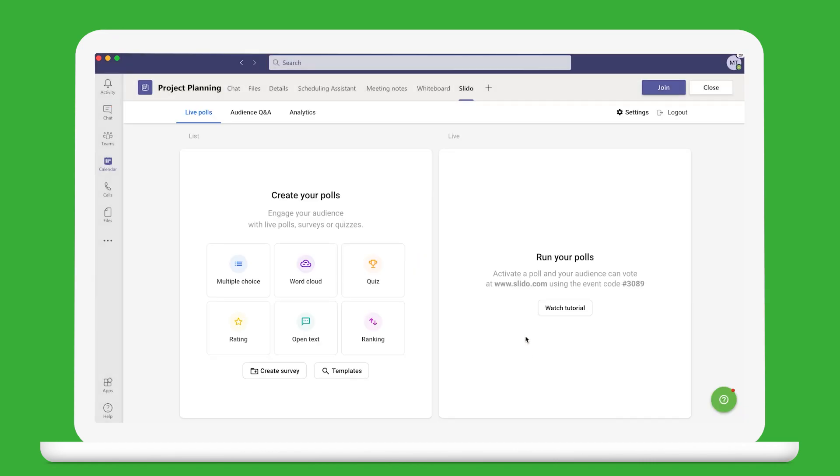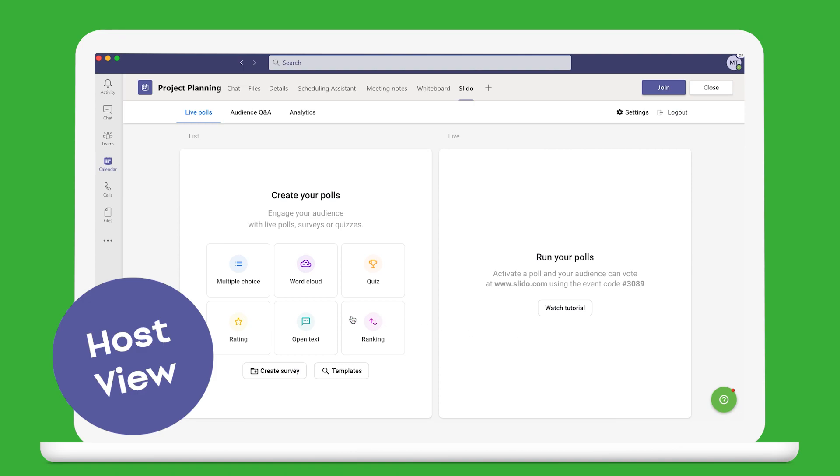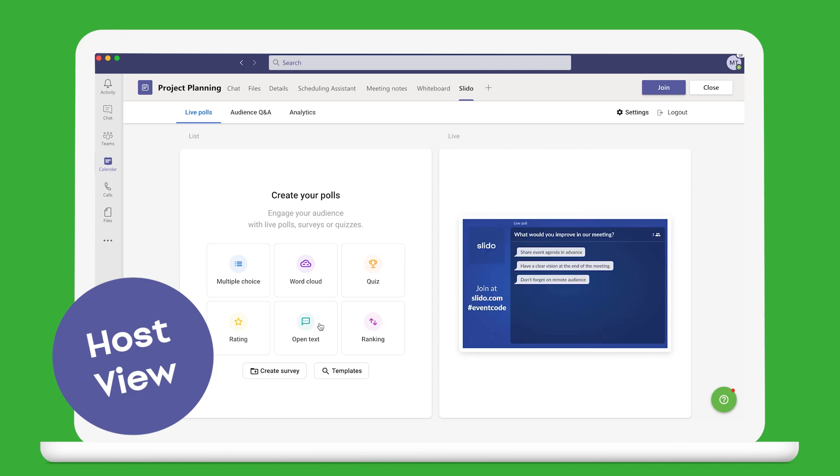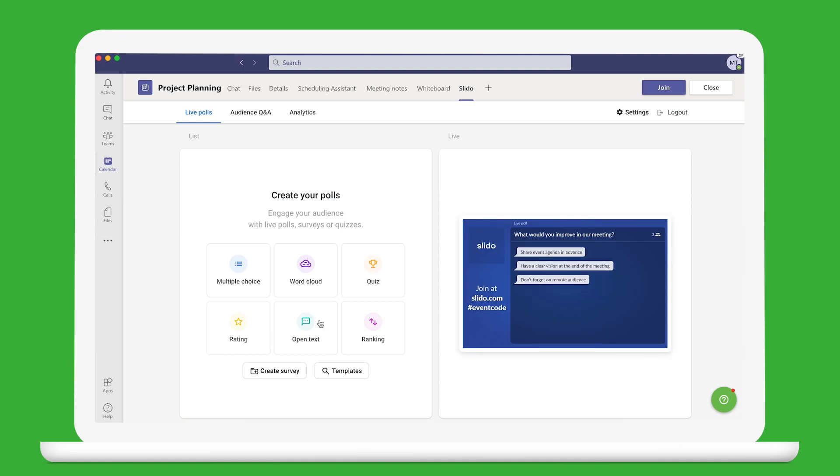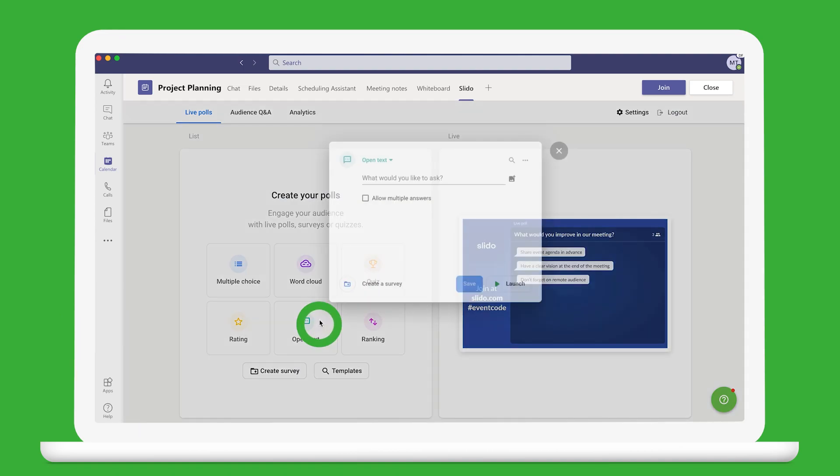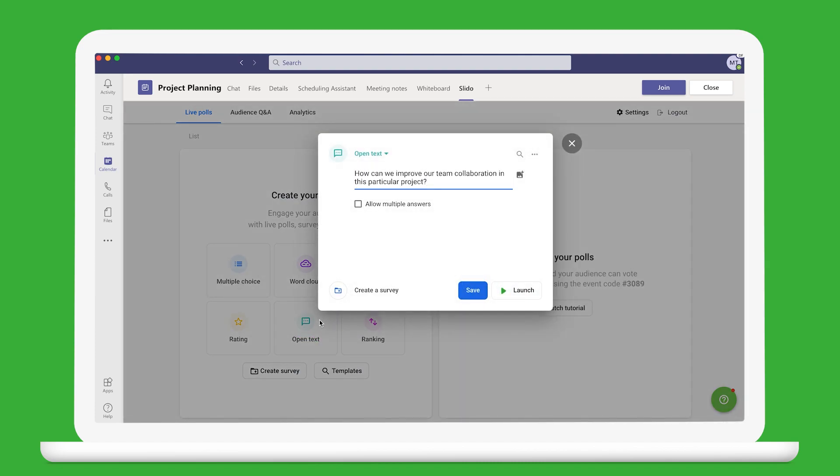This is the host view where you can create your polls and quizzes in advance. There are many poll types to choose from. Let's go for an open text poll to brainstorm ideas.